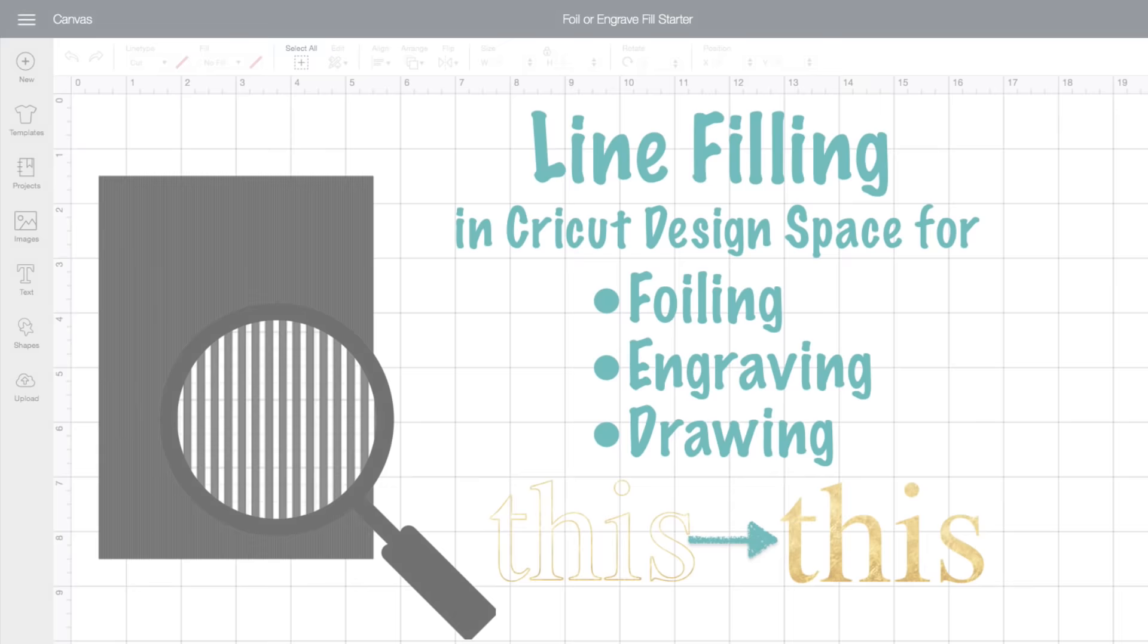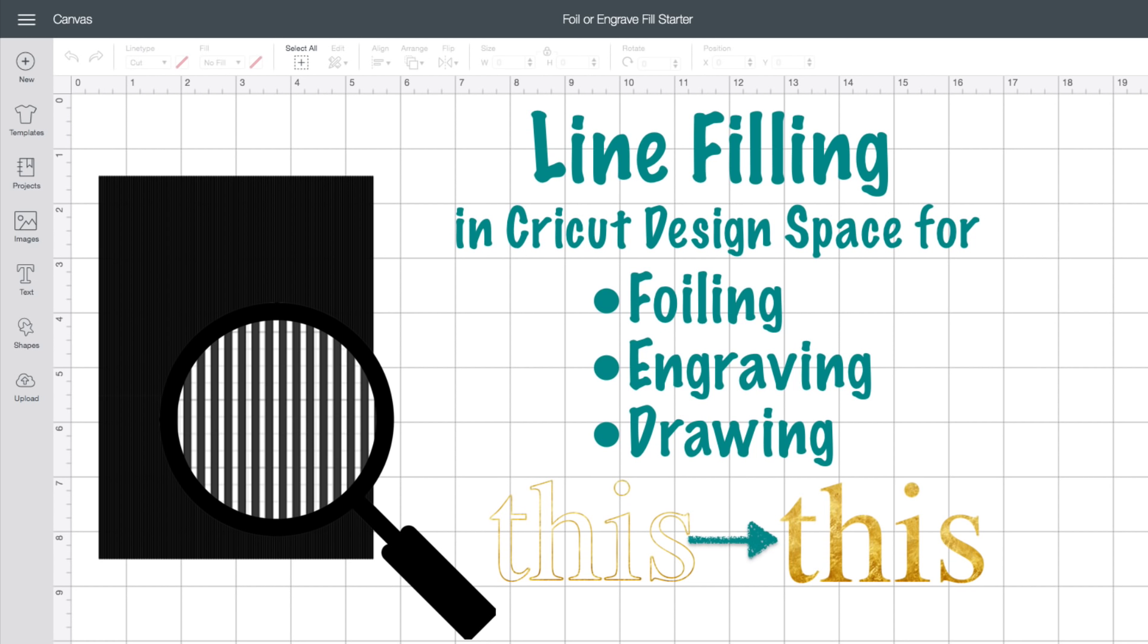Let me say right up front that it's easier and better to do this outside of Design Space using Inkscape or Silhouette Studio, which are both free, or Sure Cuts A Lot, which is a paid program. But the method I'll show you in this video is good for those of you who prefer to use just Design Space, those of you who are on a mobile device, or for when you want to fill Cricut images.